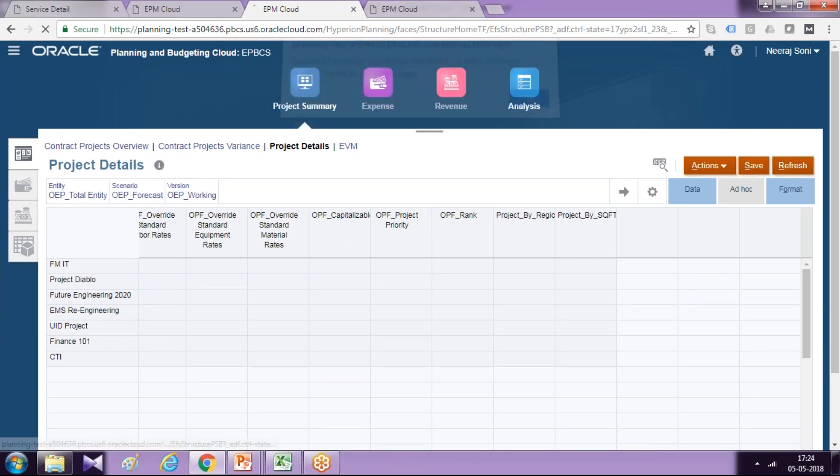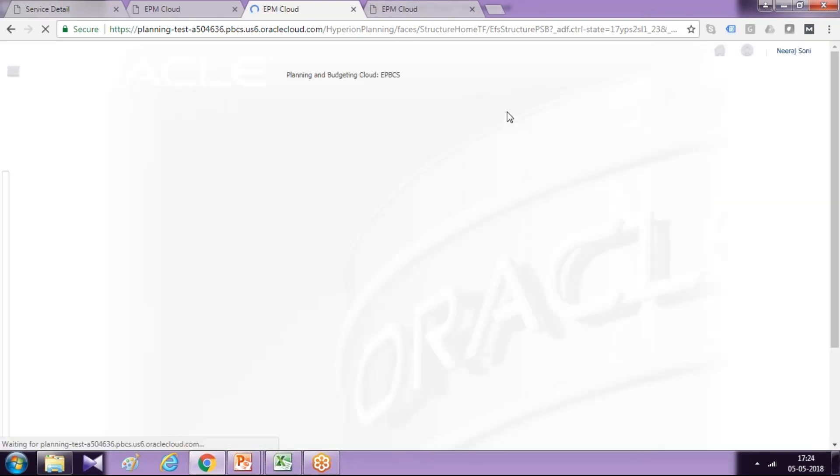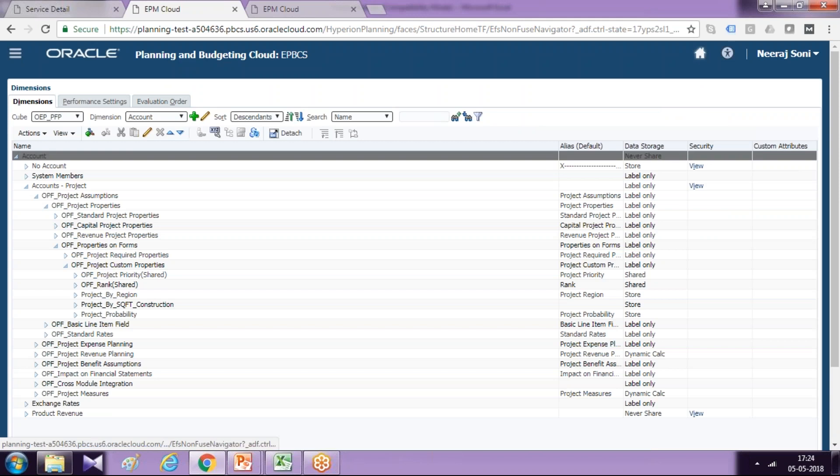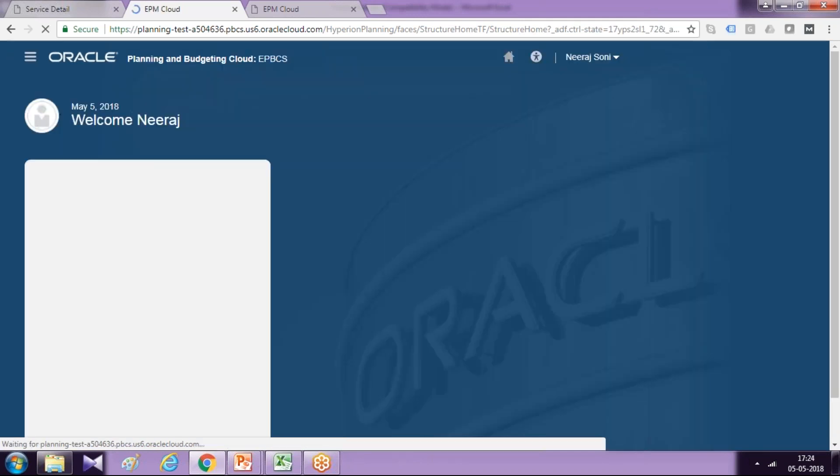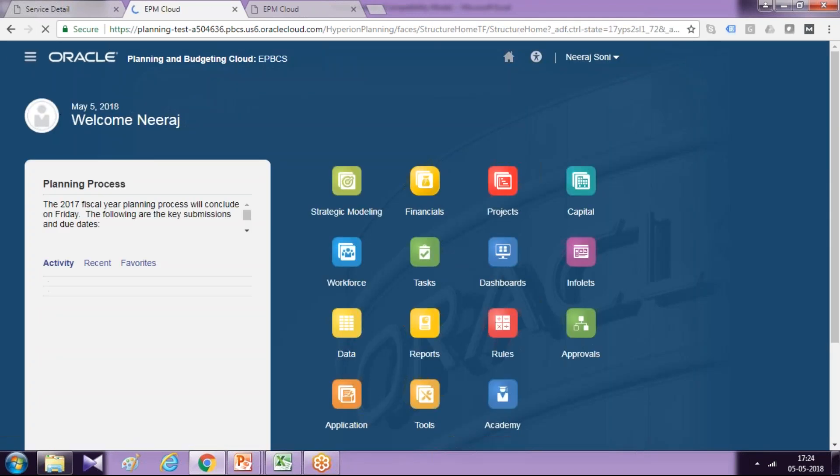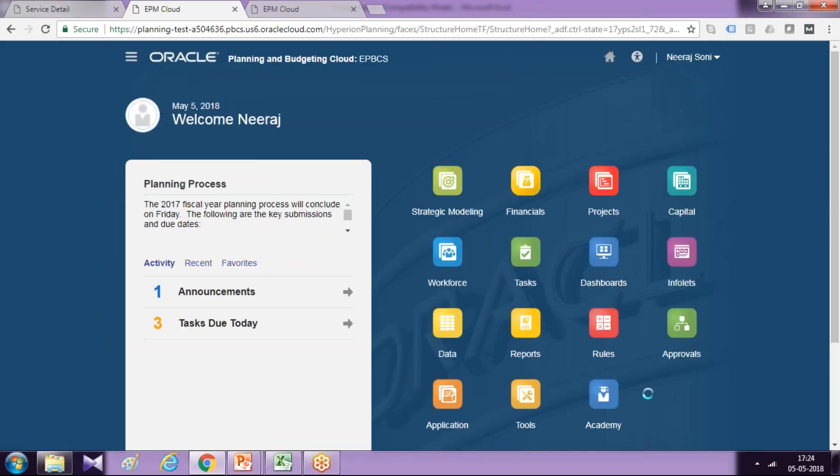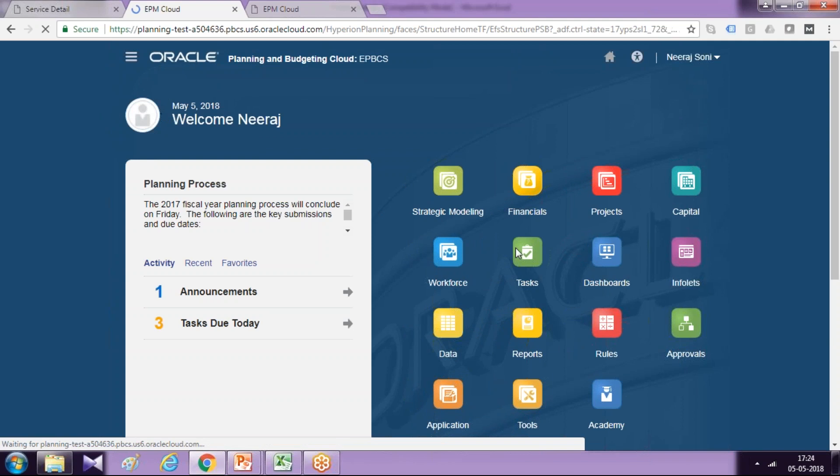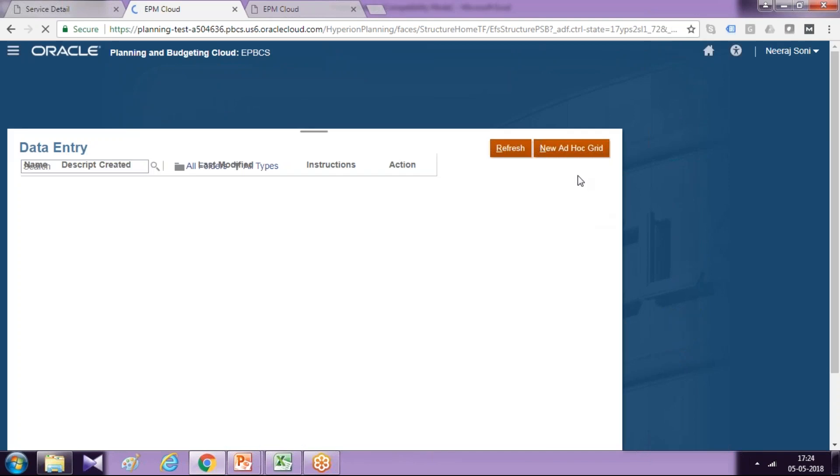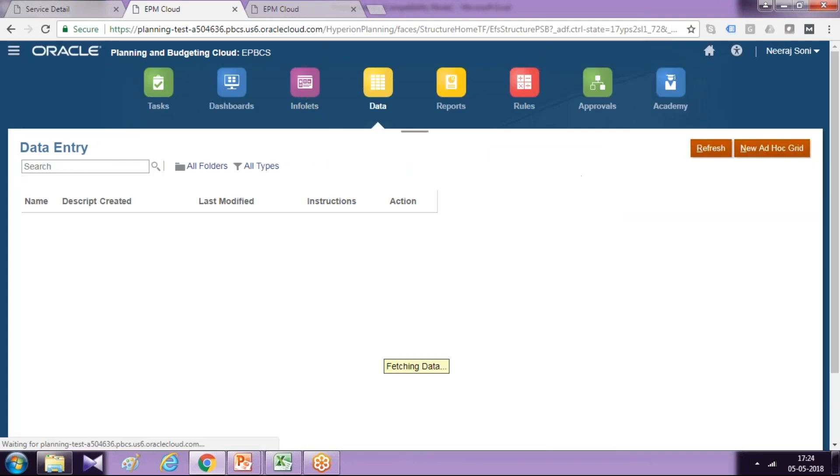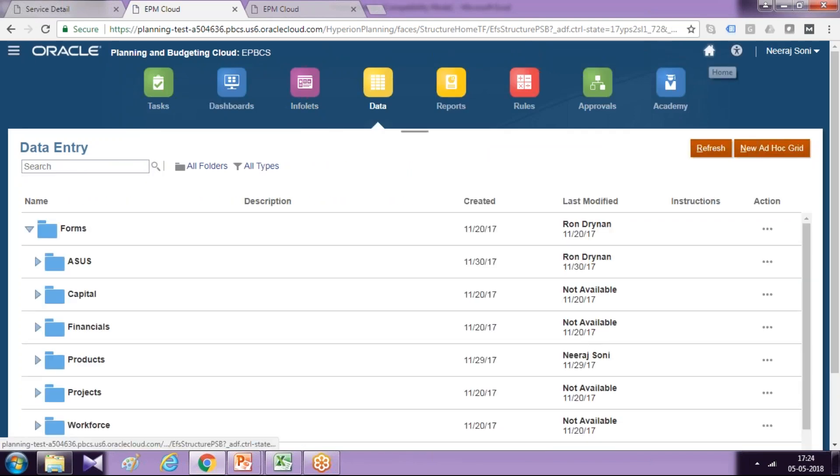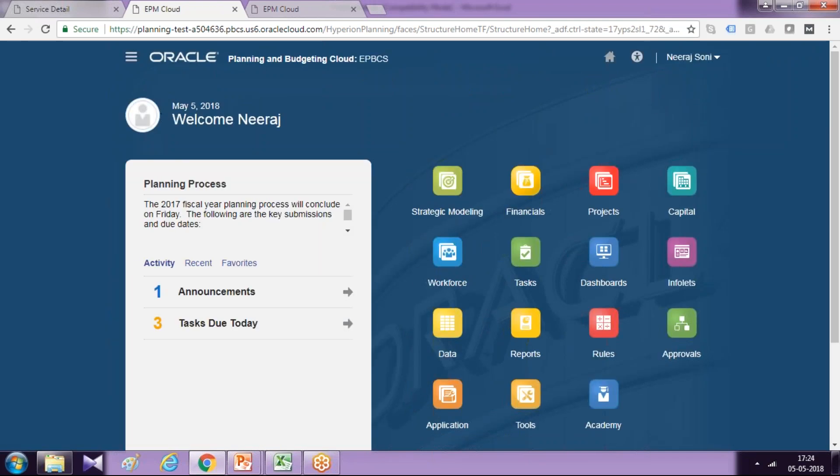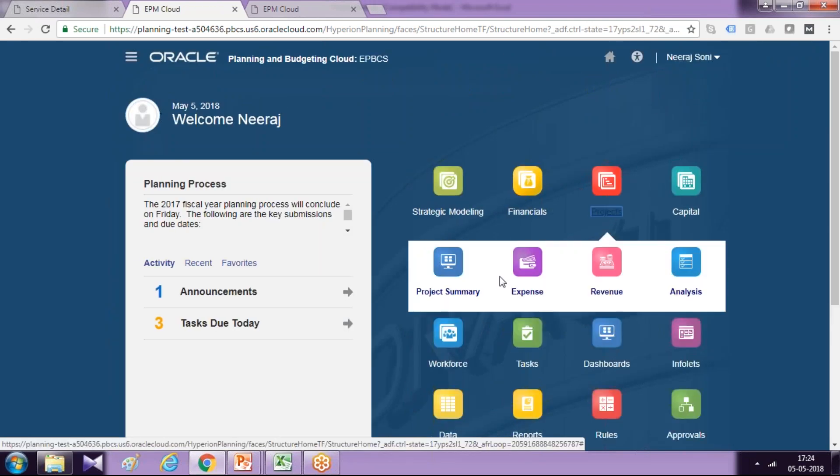You can see the newly created member would be visible in your data form. So this is going to impact data form called project properties. So go to your home page again. Go to your application. Or you may directly go if you know the data form name. Select data form name. Alternatively, you can go from your dashboard. Project financial planning. Project summary.